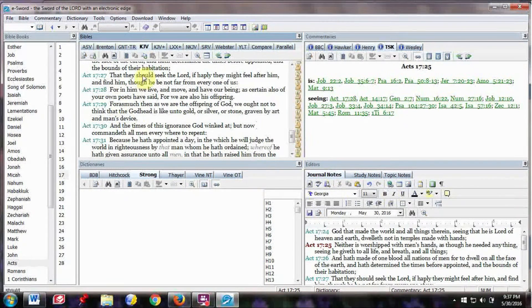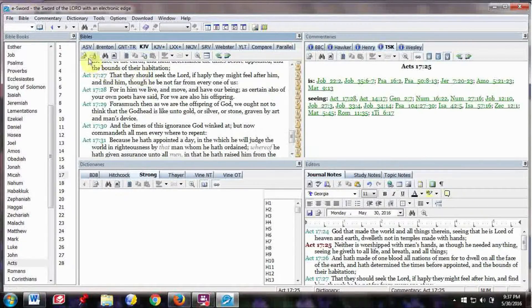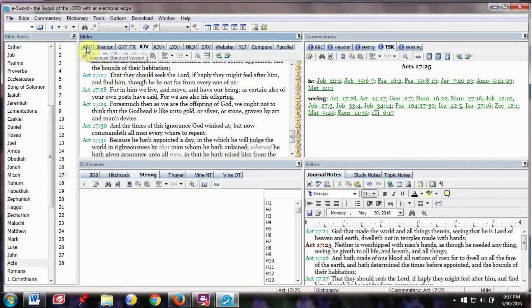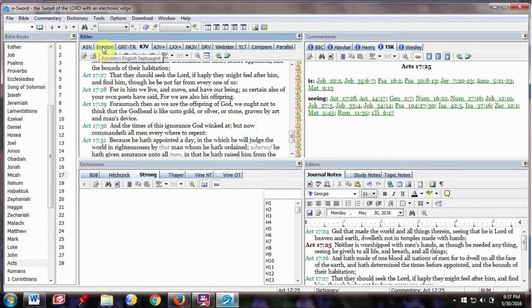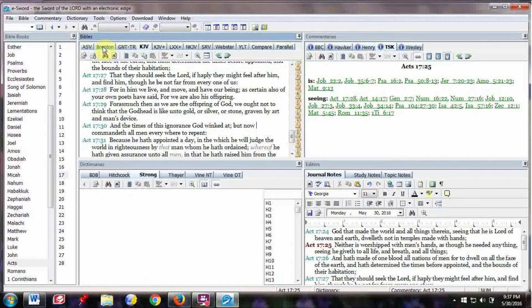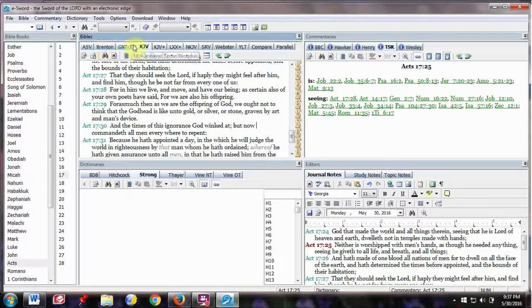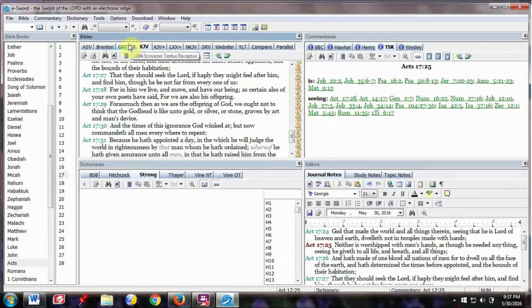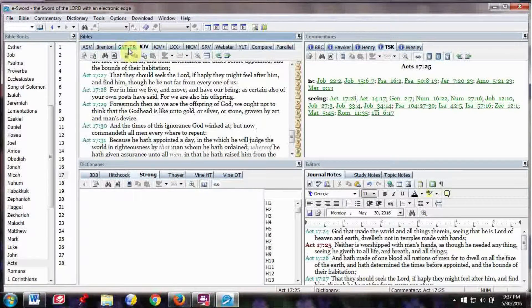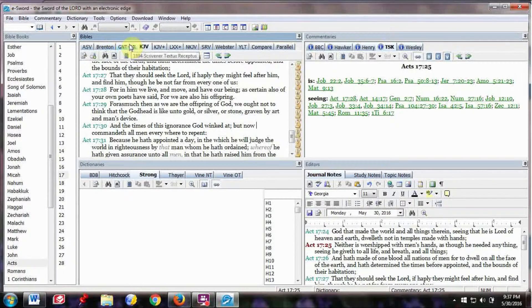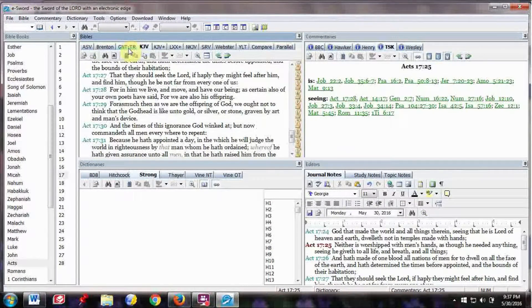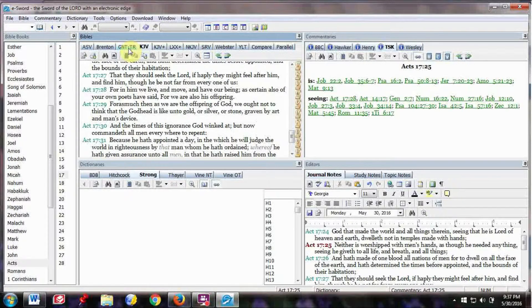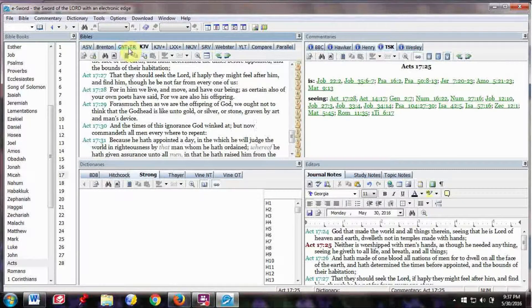But what's really nice about this is you can download several different Bibles. I have the American Standard Version, Brenton's English Septuagint, which is an English translation of the Septuagint, which is what Jesus and the Apostles used or read. I have the Textus Receptus, which is what Tyndale translated into English.